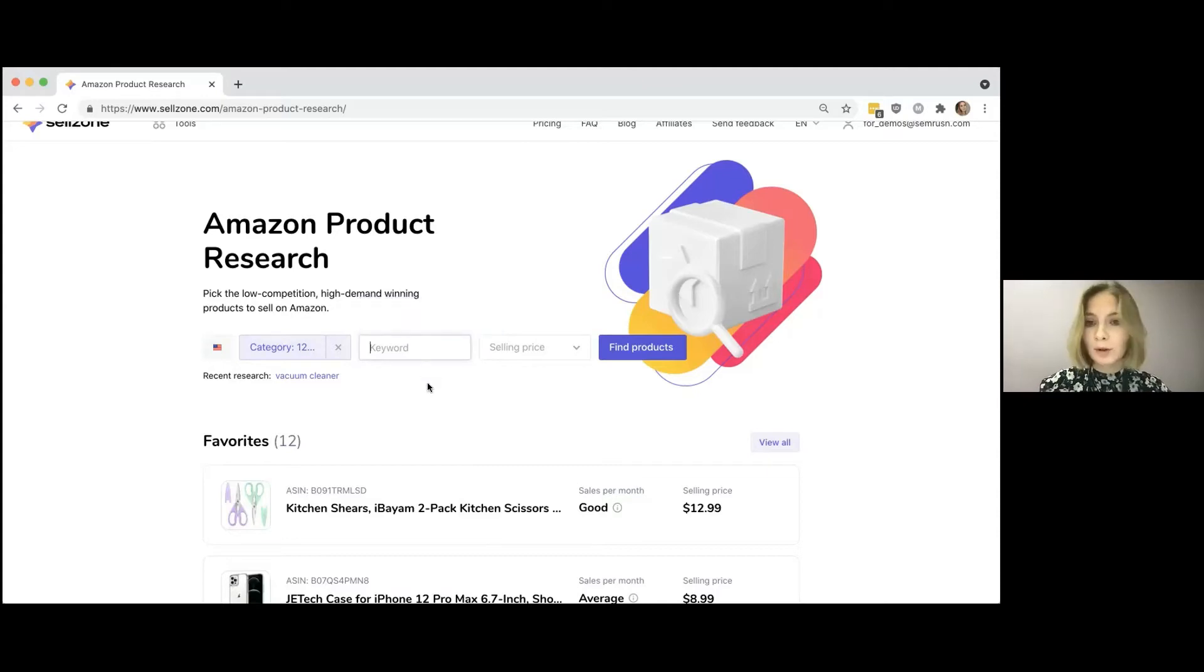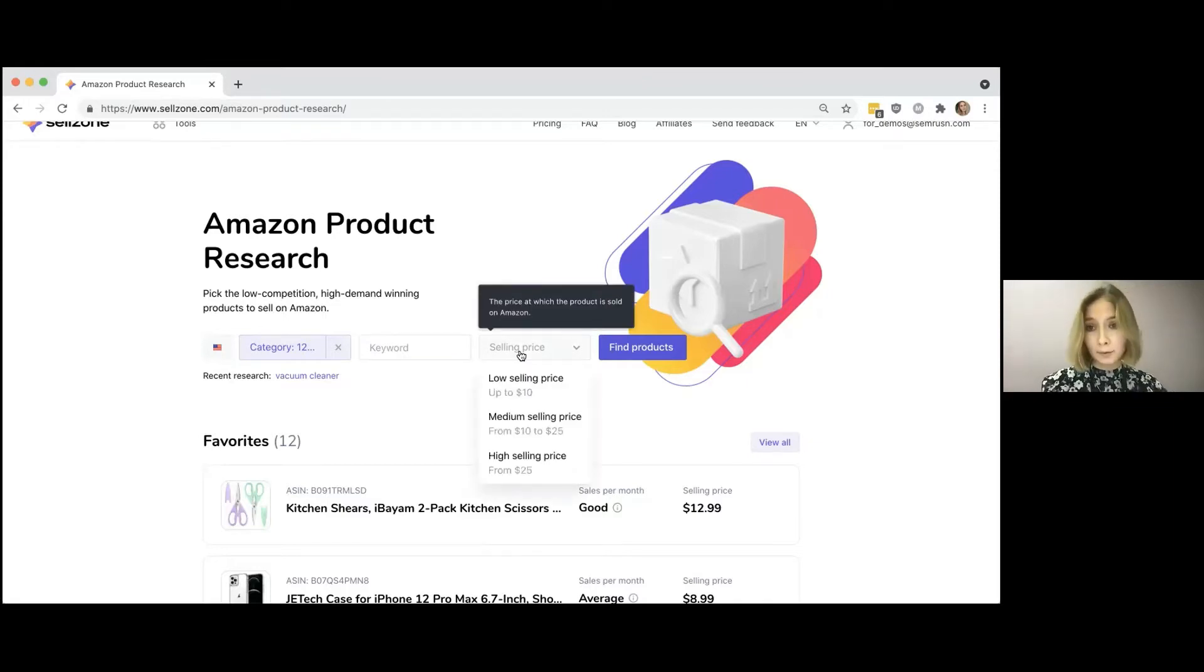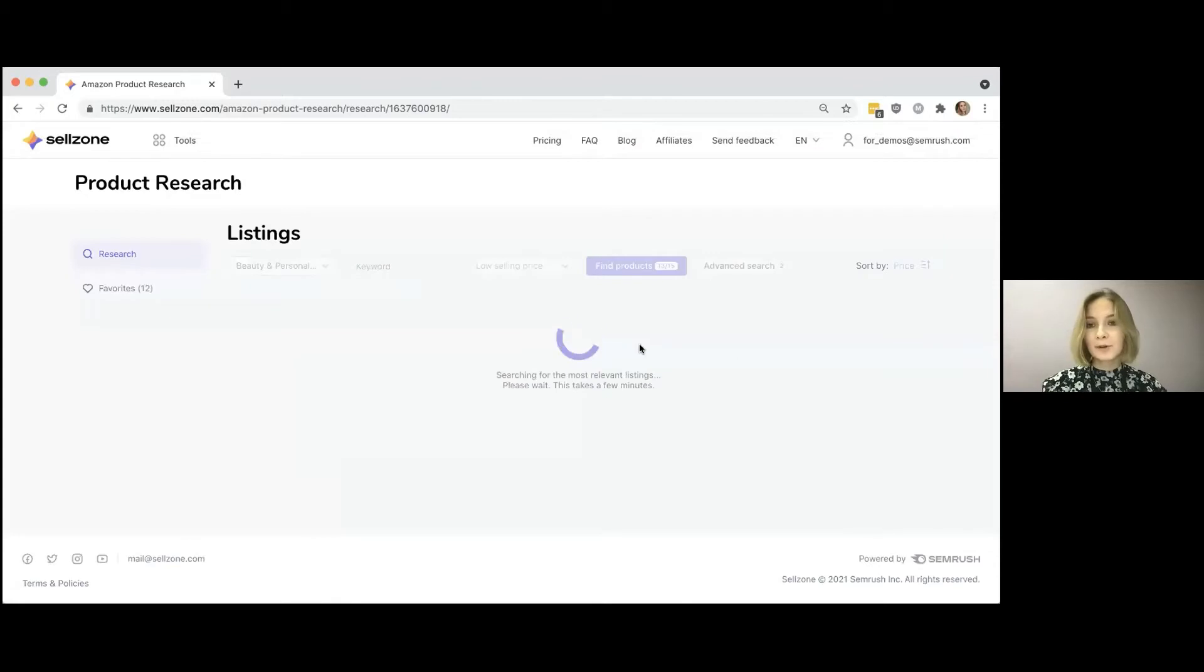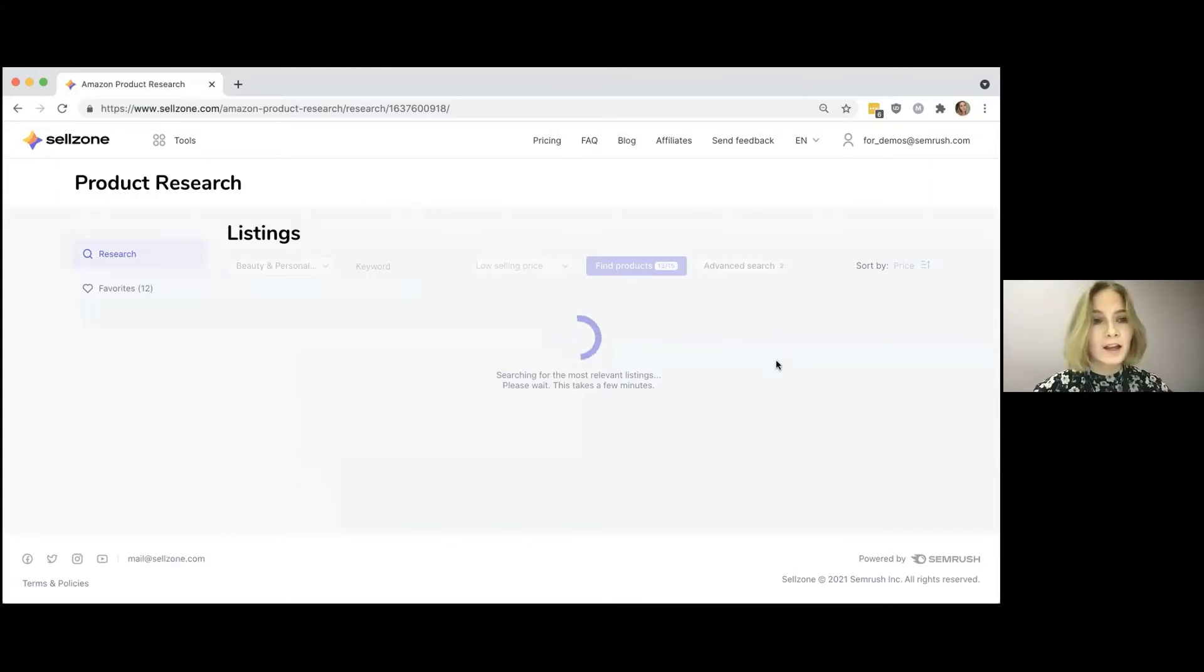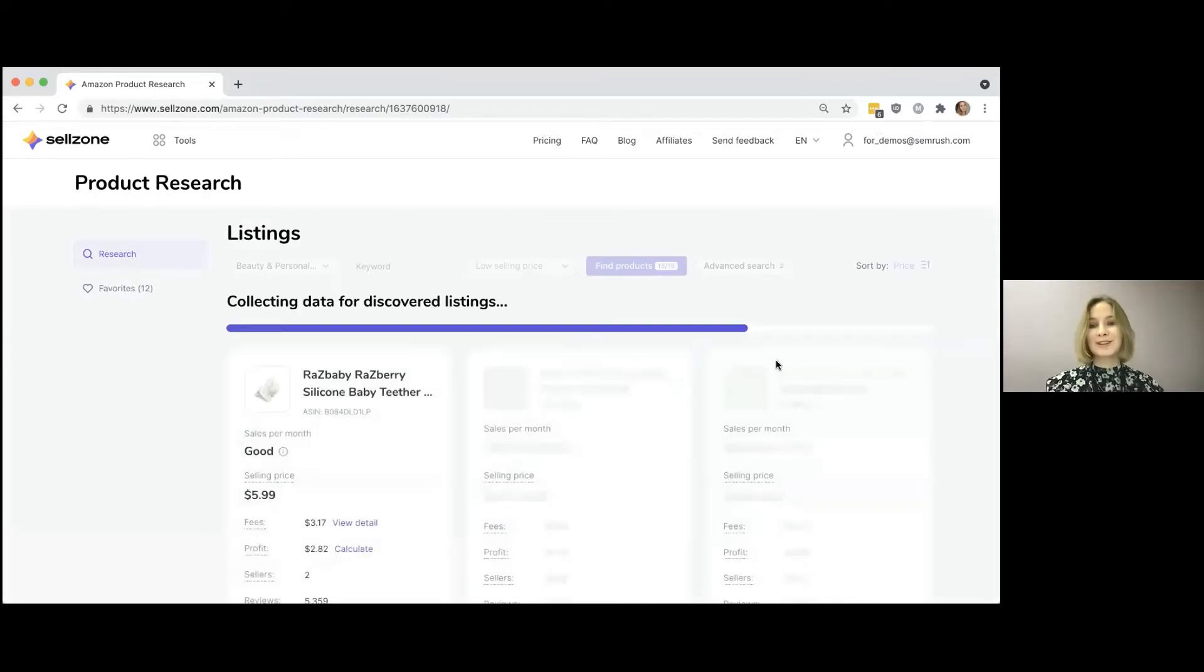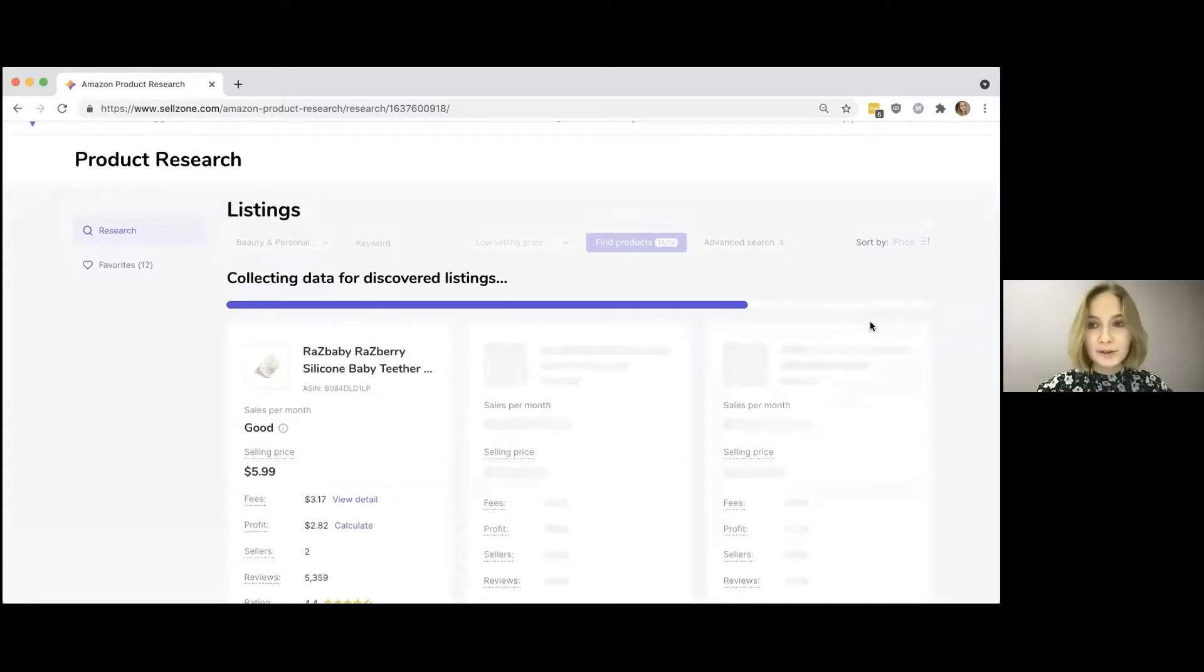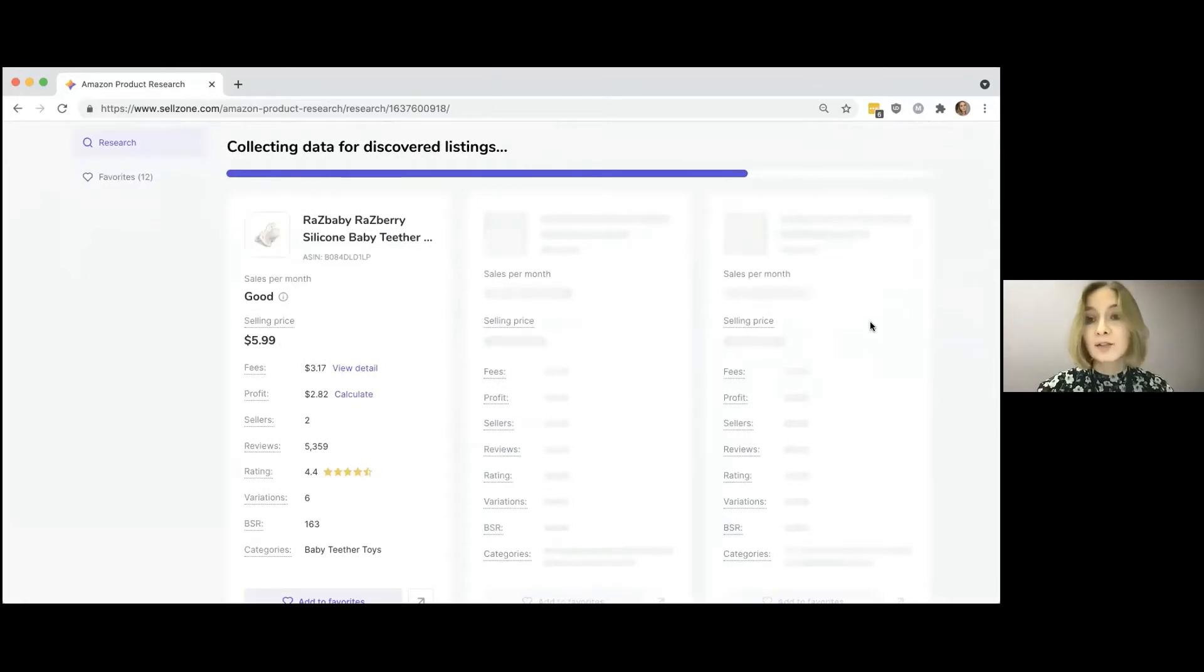So the tool will try to find this keyword in the title of the product or set the selling price range if it's relevant for you. Let it be low selling price. And then you just click on to find products and wait until the research is done. I also need to point out that each Sellzone user has 15 requests per day. And yeah, this tool can be used by anyone without a paid subscription, which I think is very nice.